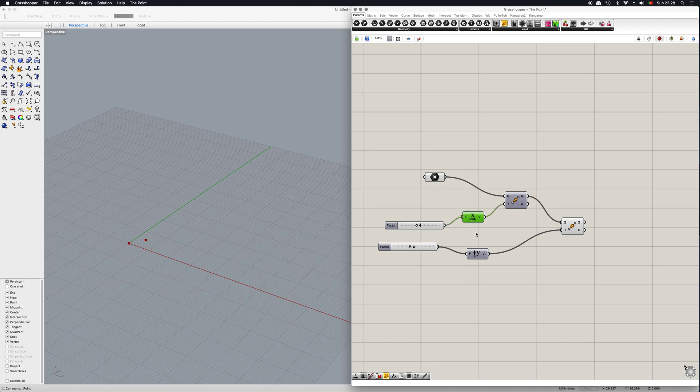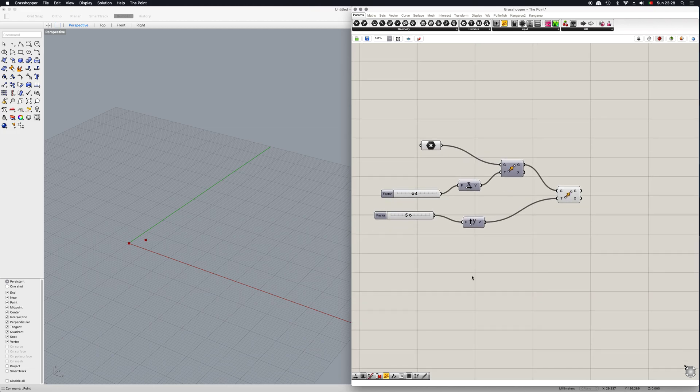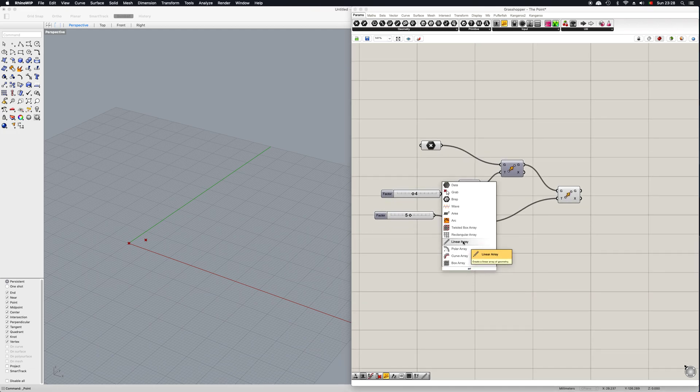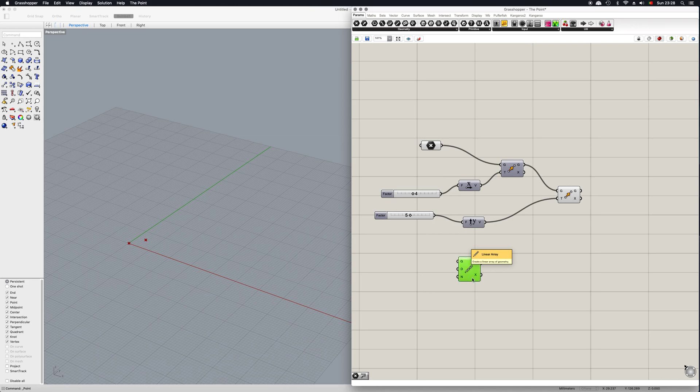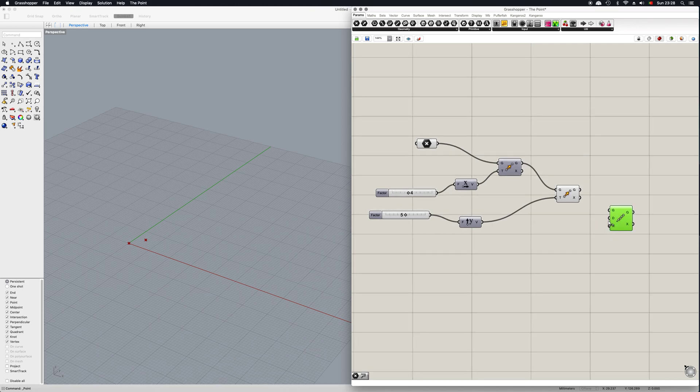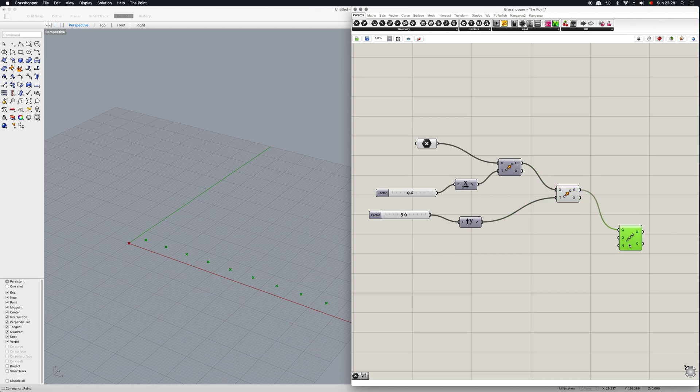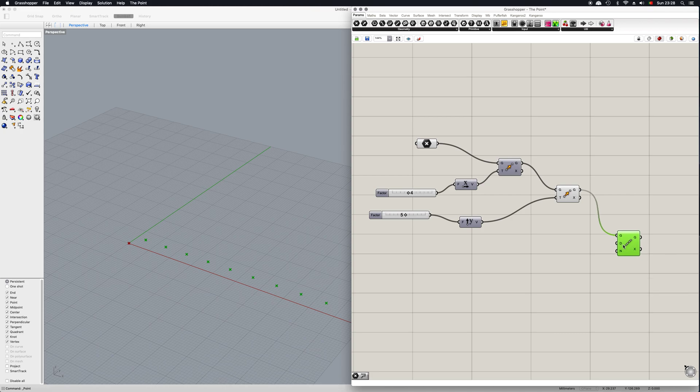You can always play around and change these axes. Now let's assume you want to do an array. We can just go in here, write in linear array for a simple array, and now we just need to join this geometry input into the geometry input of the linear array battery. Now we have these two more which are the direction and the count. As you can see here, we already have a default setting for this battery.